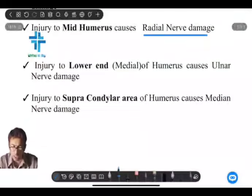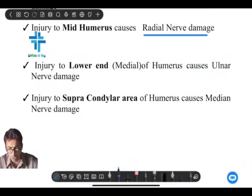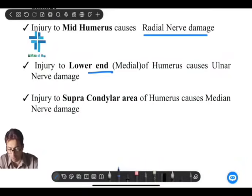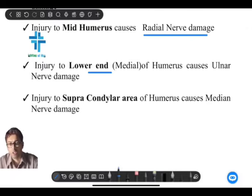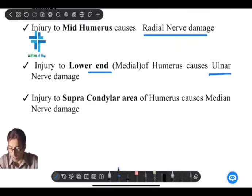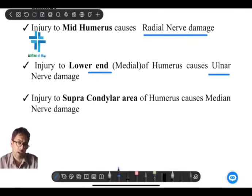Third is injury to the lower end of the humerus. The lower end has a lateral end and a medial end. Along the posterior surface of the medial epicondyle of the humerus, the ulnar nerve runs. So the ulnar nerve is usually damaged in injuries to the medial end of the lower humerus.